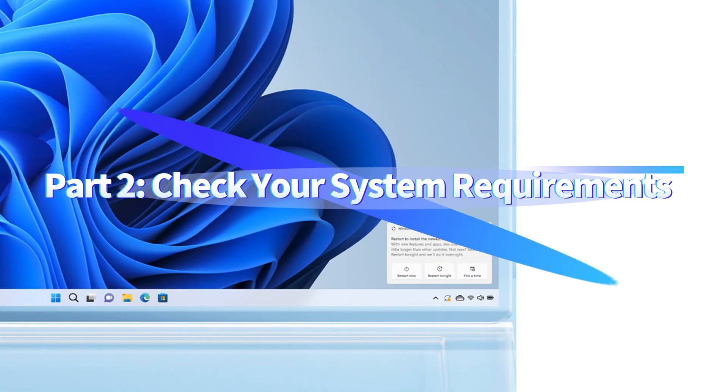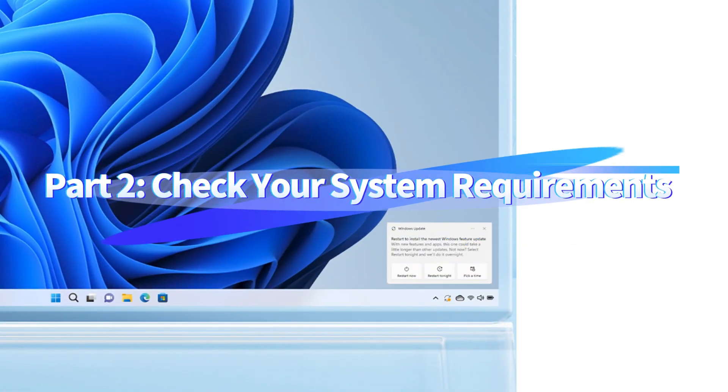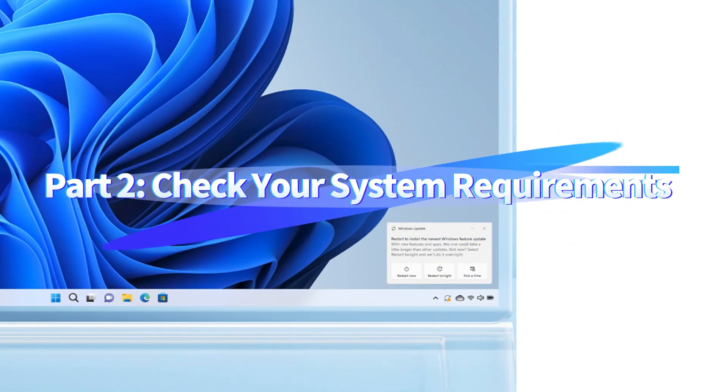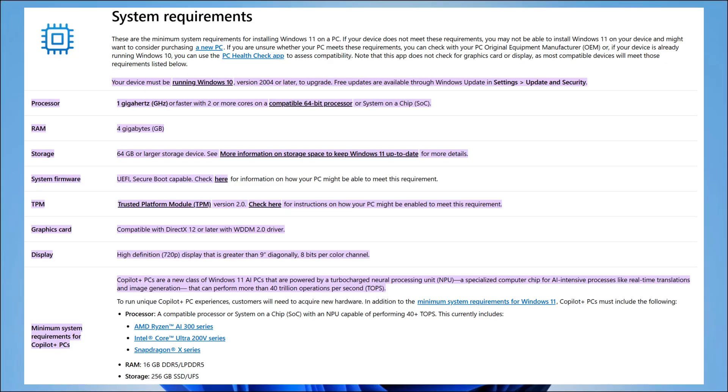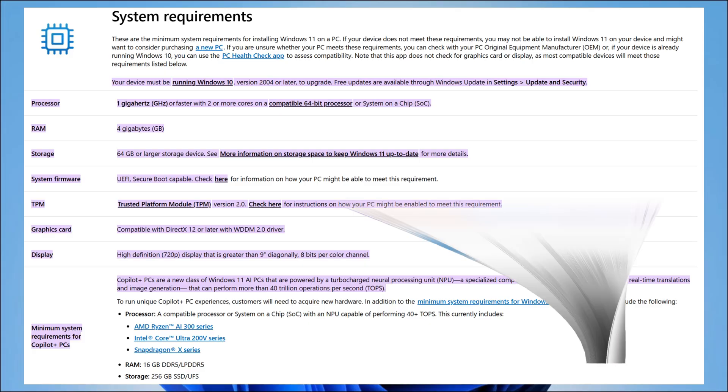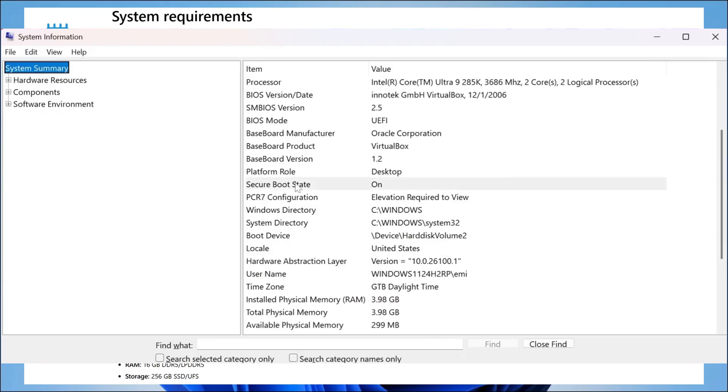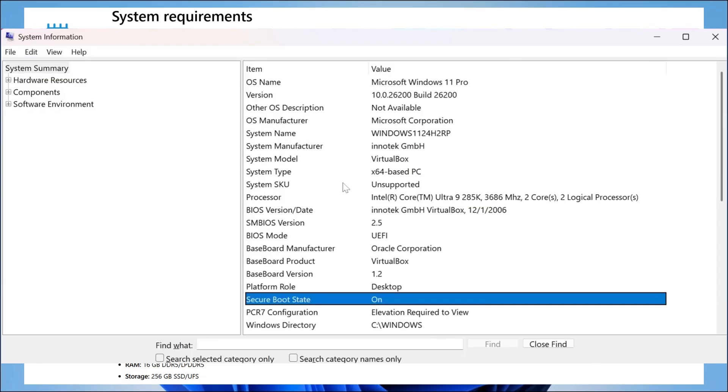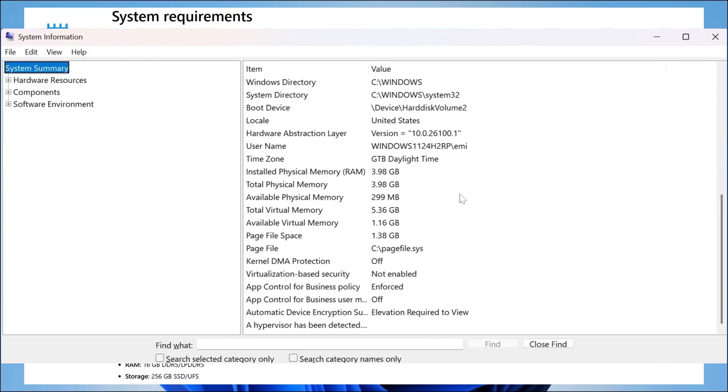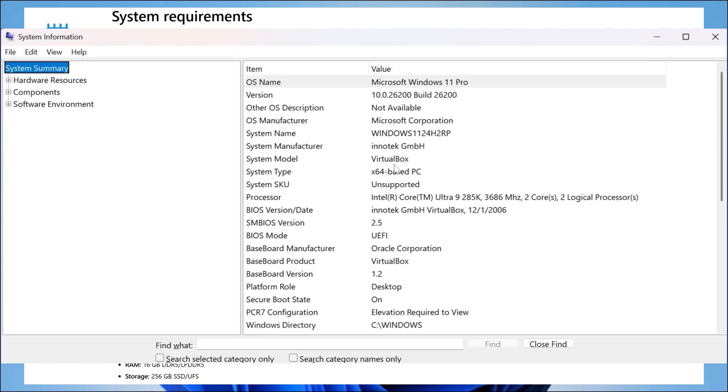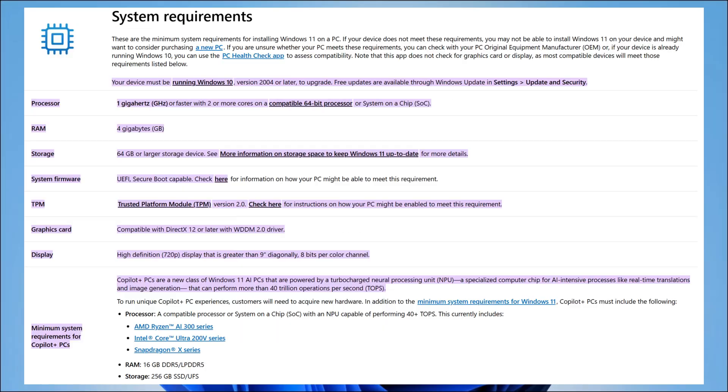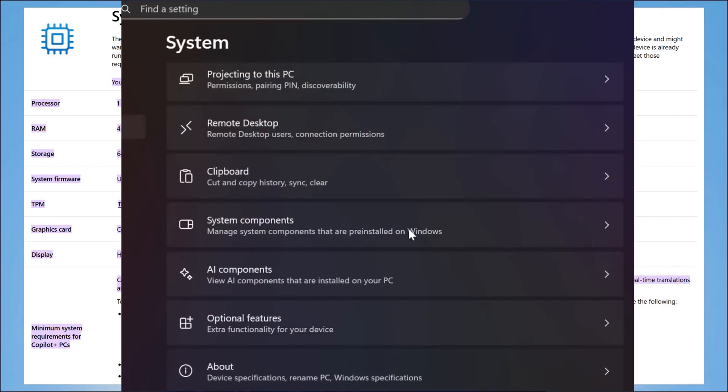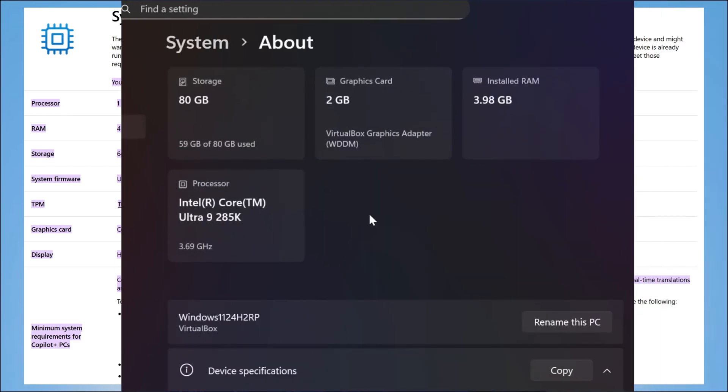Before you rush to update, let's quickly make sure your PC can actually handle it. You'll need an Intel 8th Gen or newer processor, or an AMD Ryzen 2000 or newer. Make sure TPM 2.0 and Secure Boot are both turned on. Ensure that the system firmware supports UEFI and Secure Boot. You should also have at least 4GB of RAM and around 64GB of free space on your drive. If your computer already runs Windows 11 version 24H2 smoothly, then you're totally fine. 25H2 will run just as well, maybe even better.